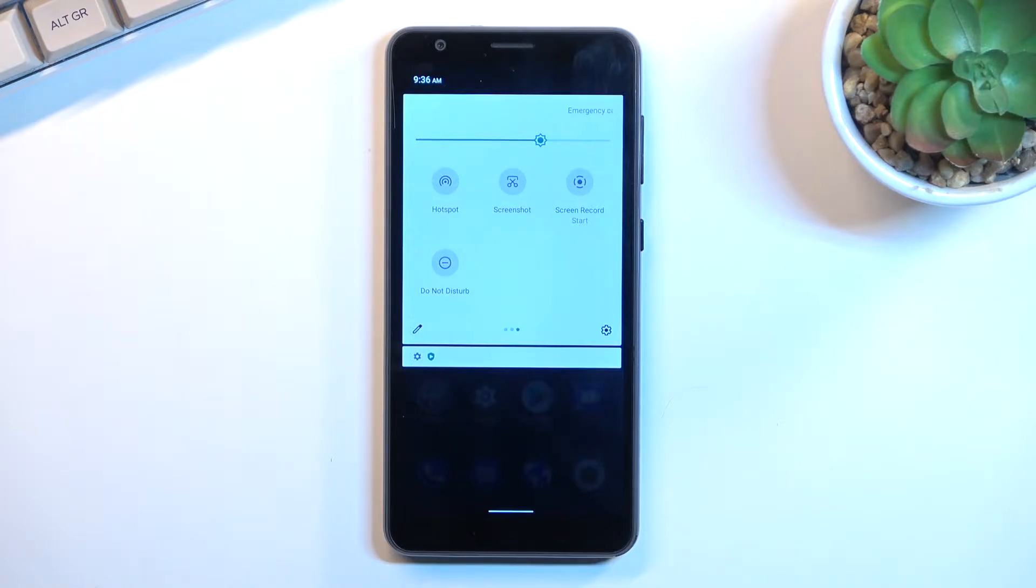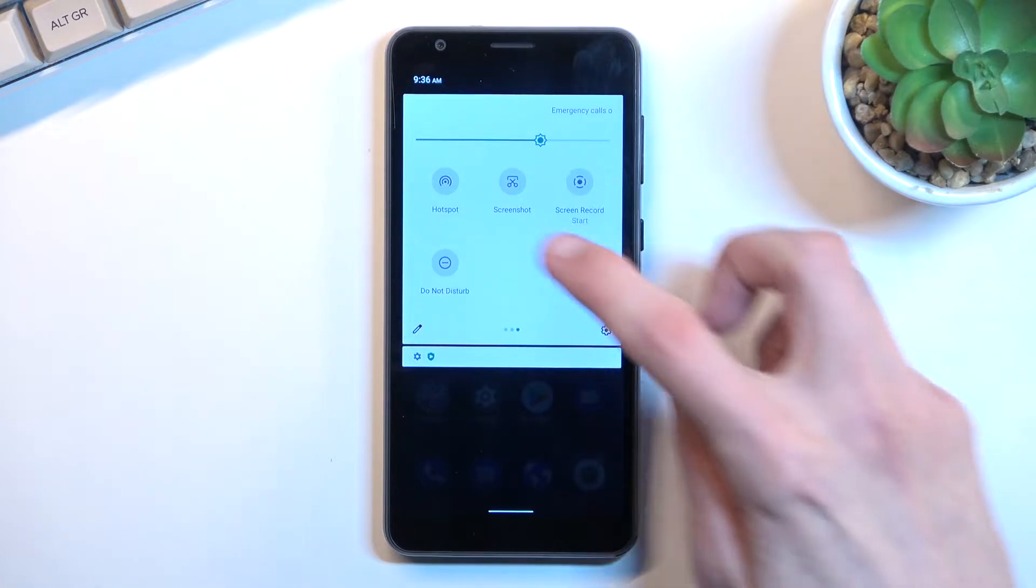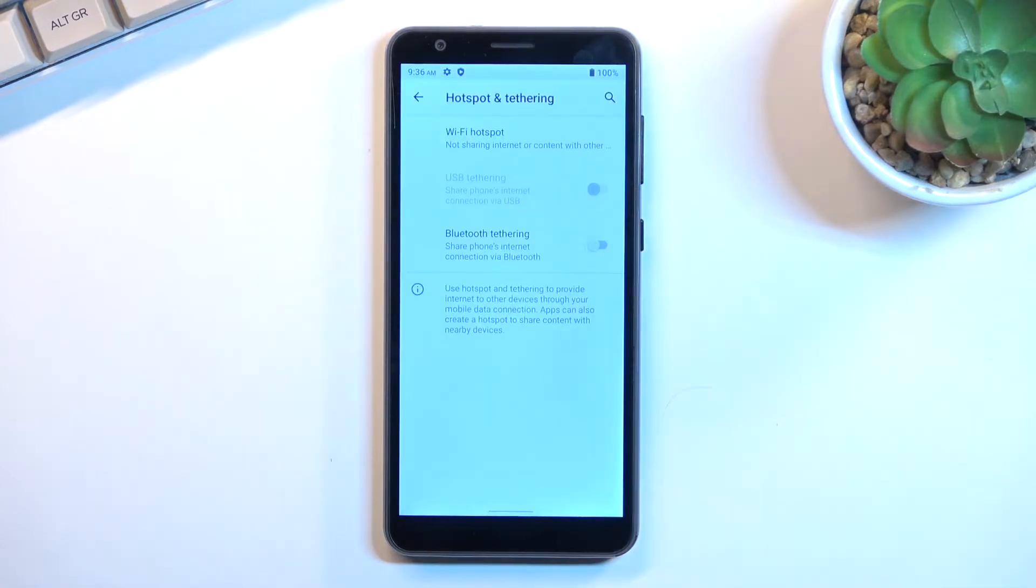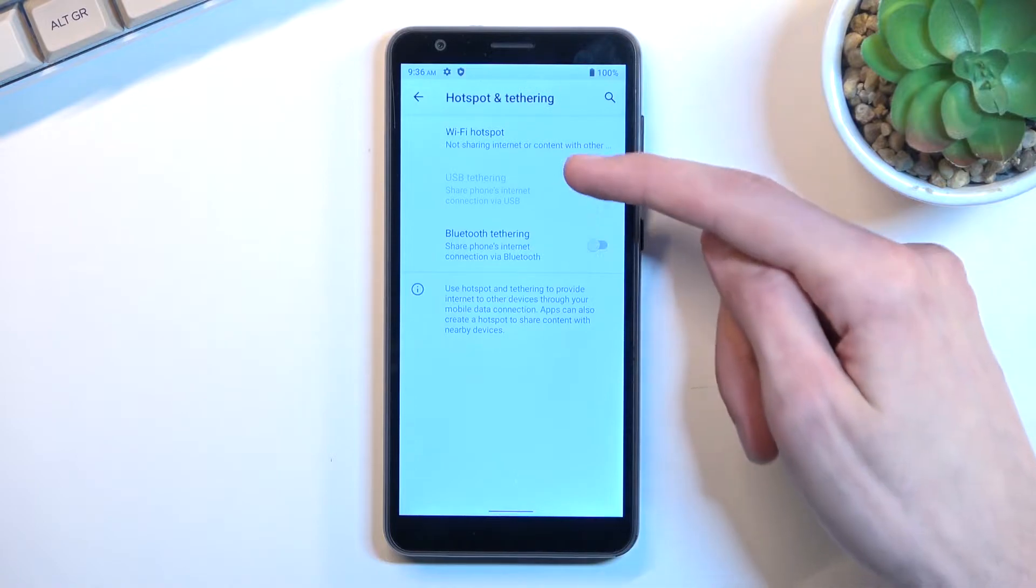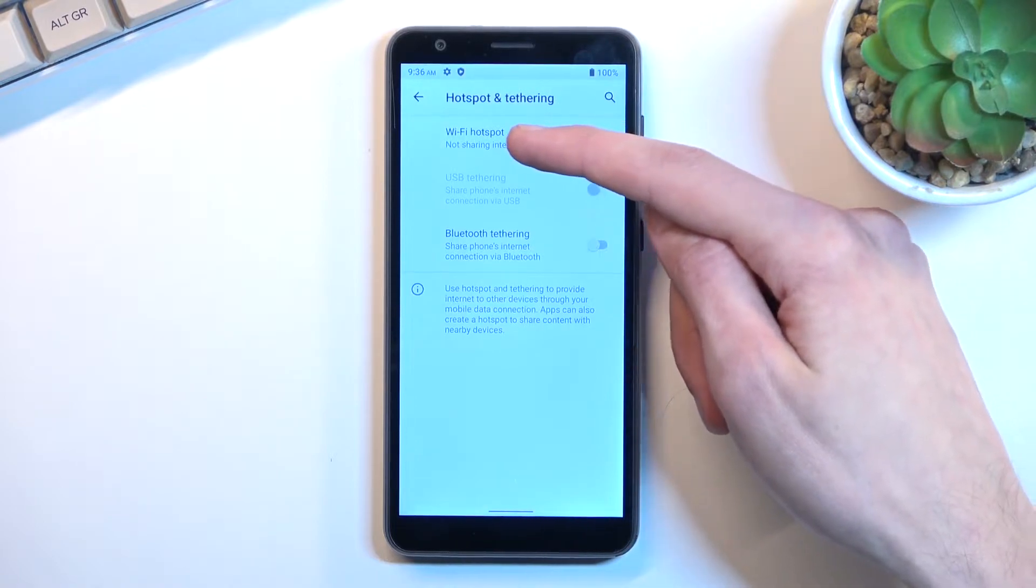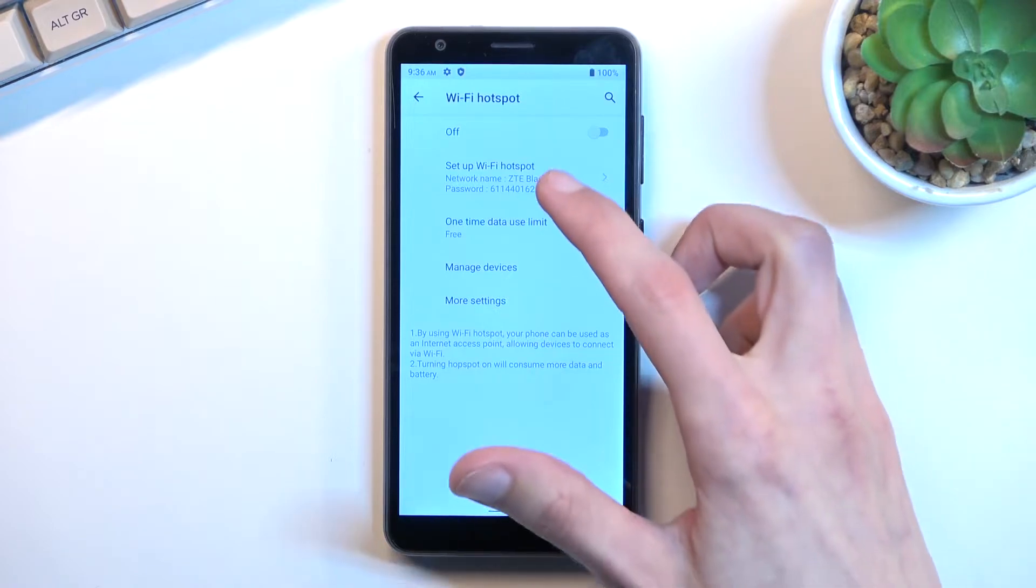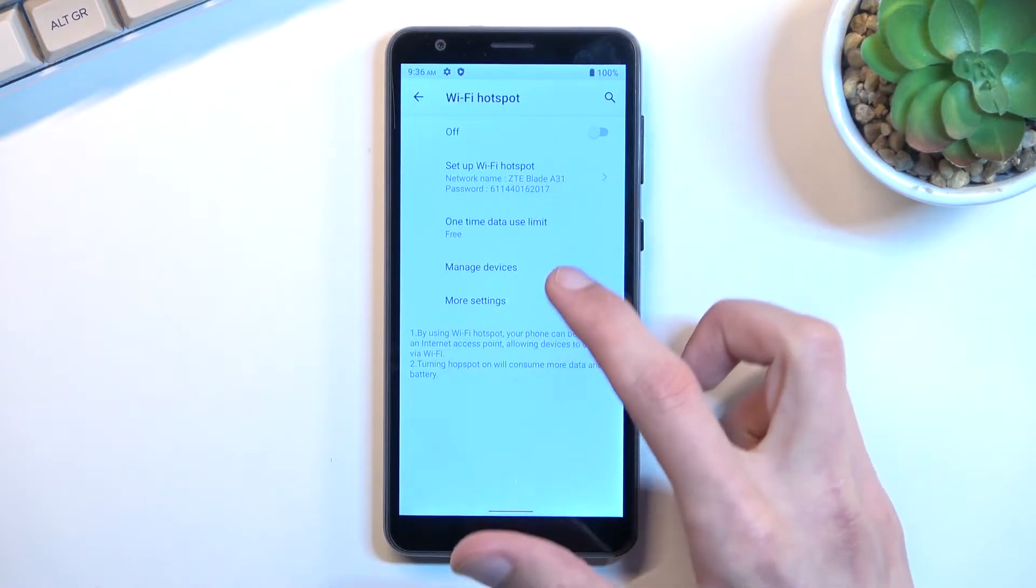Once you locate it, hold the toggle the first time around and this will quickly take you to the settings. From here, select the Wi-Fi hotspot and then select setup Wi-Fi hotspot.